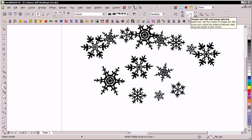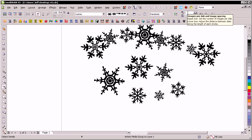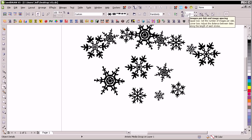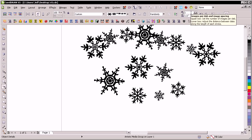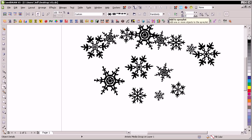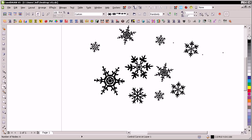We could control the spacing of it and all of that kind of stuff. Images per dab, we want one. Image spacing — what if we went to two in this case? That kind of gives it a little more distance between the spaces.